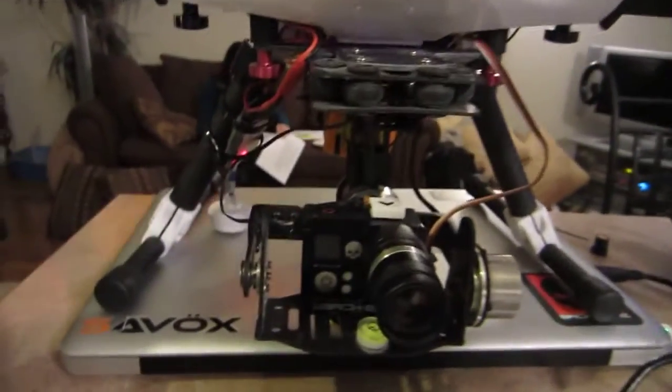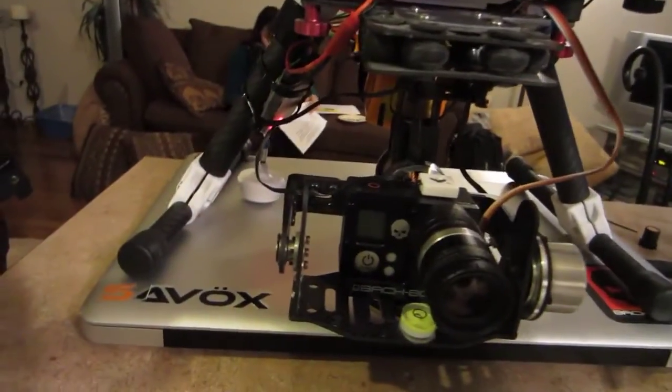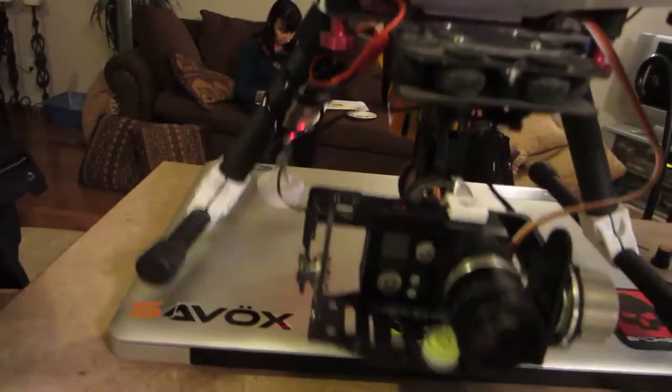As you can see, there's a little bit of vibration just because I haven't completely balanced it.